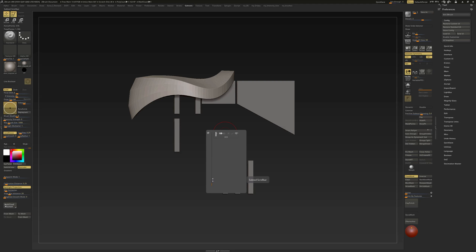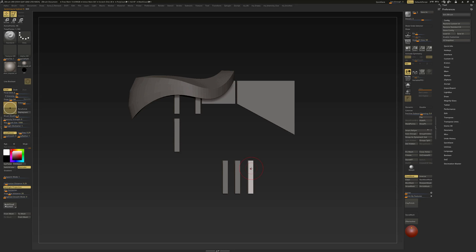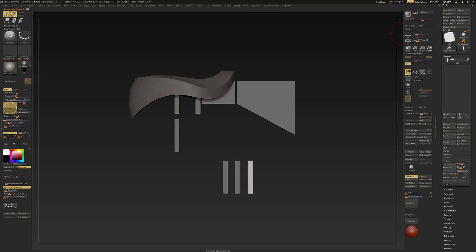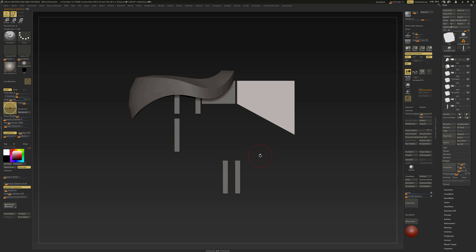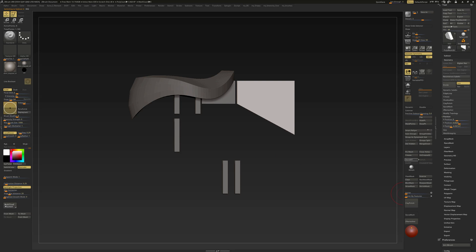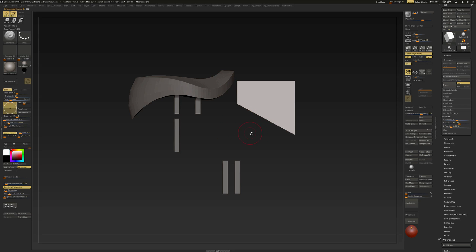The advantage of this is: let's say I select this subtool and I want to turn off its visibility. Normally I would Alt+click on it to select it, then have to go to my right tray, to Tool, Subtool palette, and click over there to select another one to make it invisible. It is much easier with the custom palette I've created — just press Alt+A, click, and select that one. And you see, that one is now hidden.